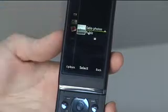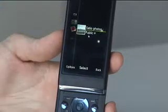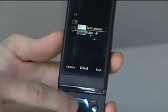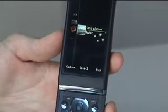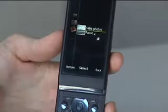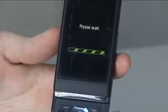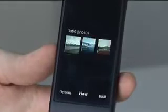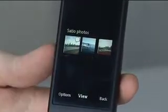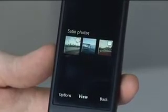In this case I've got a folder called Satio Photos, which have been images that I've taken on the 12.1 megapixel handset. When you then select that, it will load up and show all of the pictures inside. So that's the three photographs I've taken using the handset.